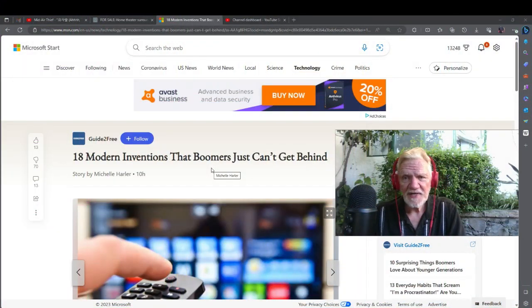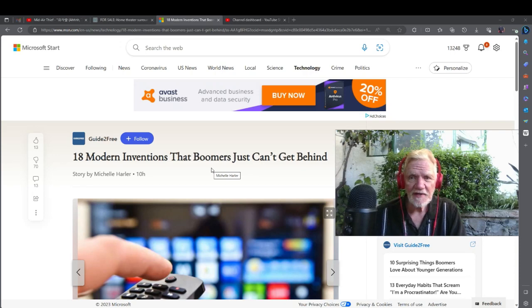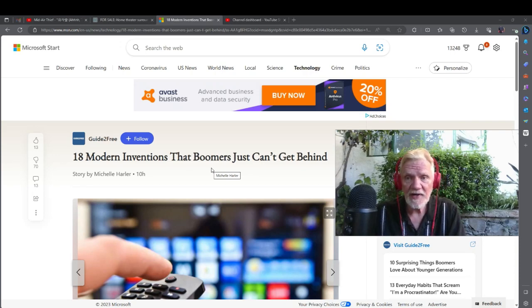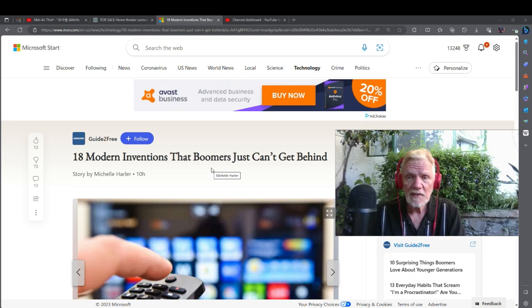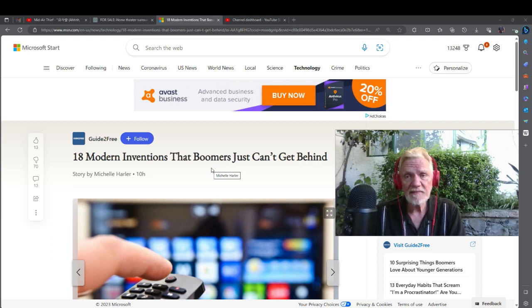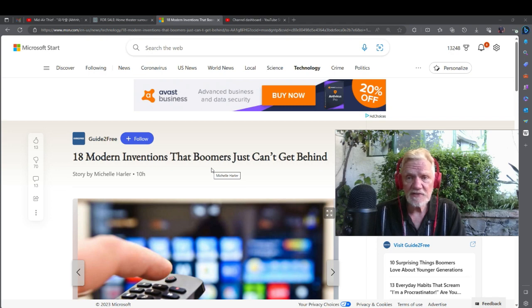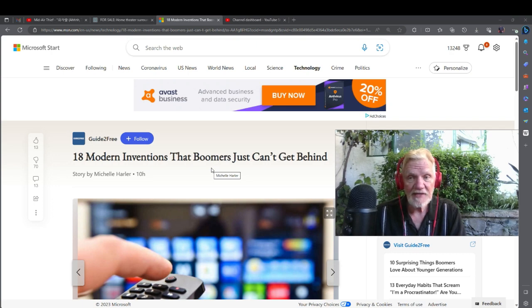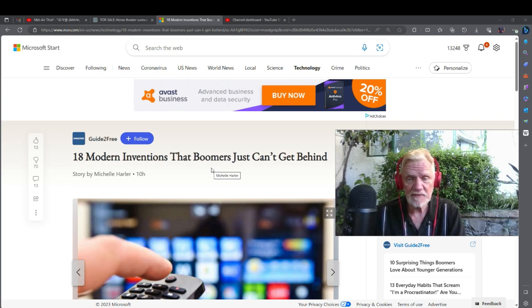Hi, it's Gene, retired in Mexico. We ask one question here if you're new, which is: do they write them and sing them like they used to? A lot of people, young and old, think the old music is better, but I'm not so sure. Today we're just going to do a short video: 18 Modern Inventions That Boomers Just Can't Get Behind.